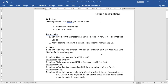Here is one activity: read the following conversation between an examiner and examinees and identify the instructions given. Examiner: Have you received the OMR sheet? Examinees: Yes, we have. Examiner: Write your name and PIN in the space provided at the top.